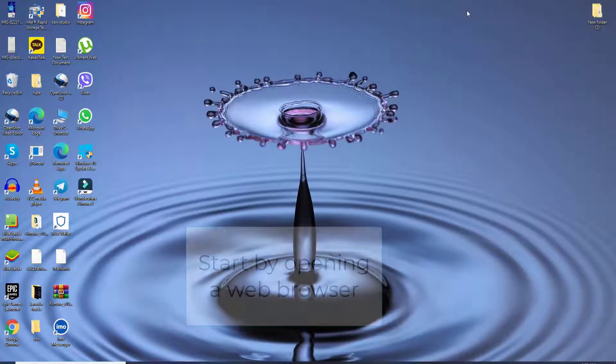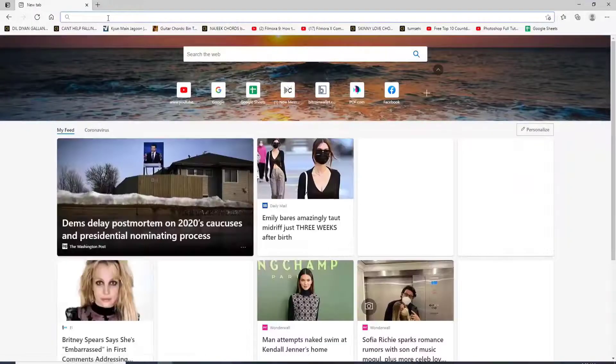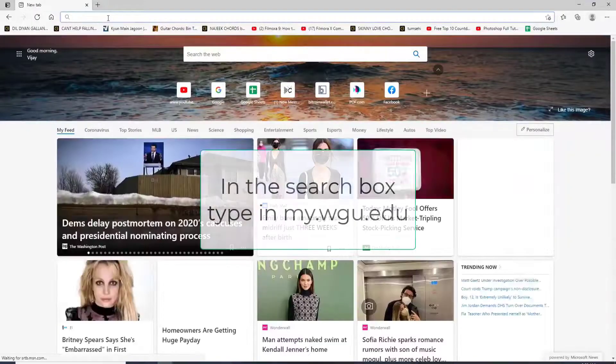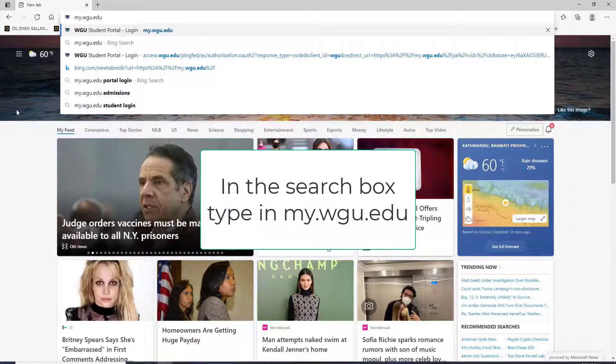Click open your web browser first. As soon as you do that, in the URL box type in my.wgu.edu and press Enter on your keyboard.